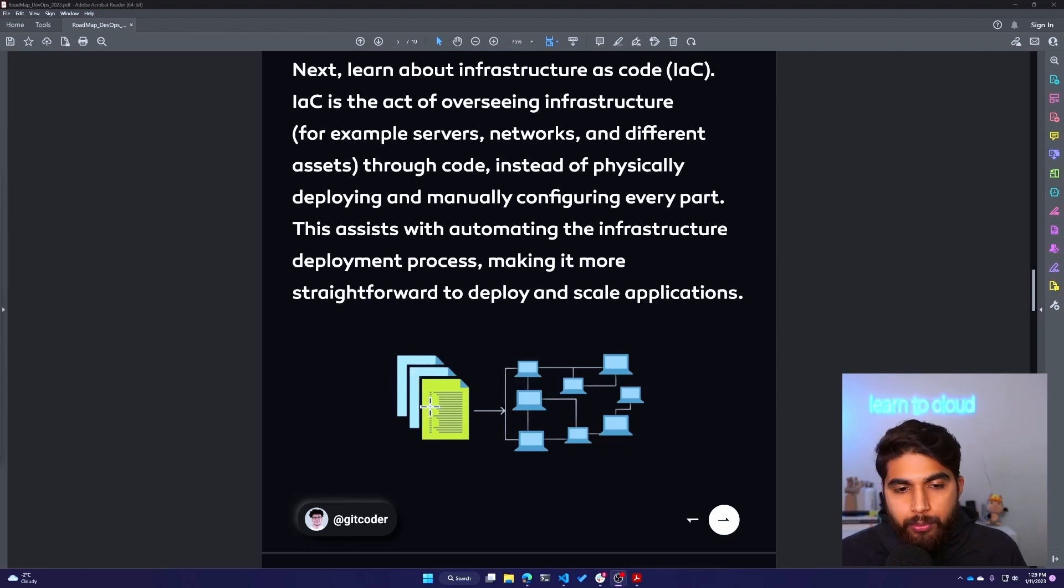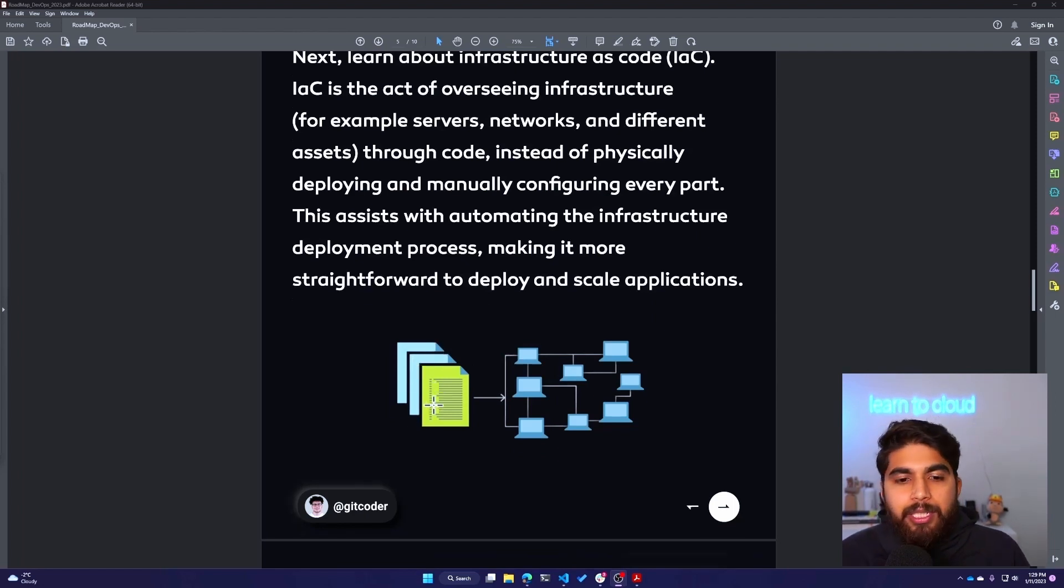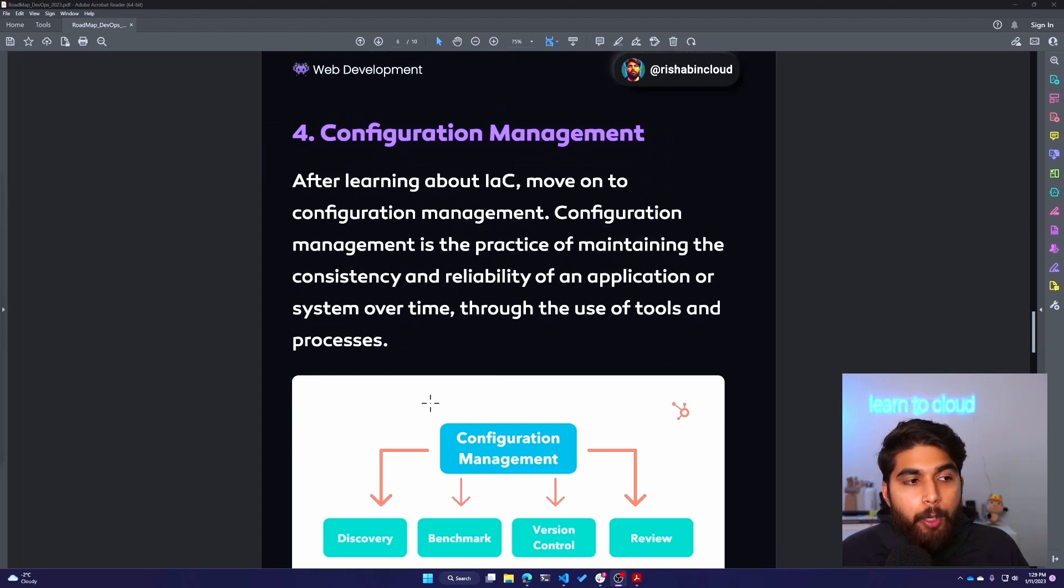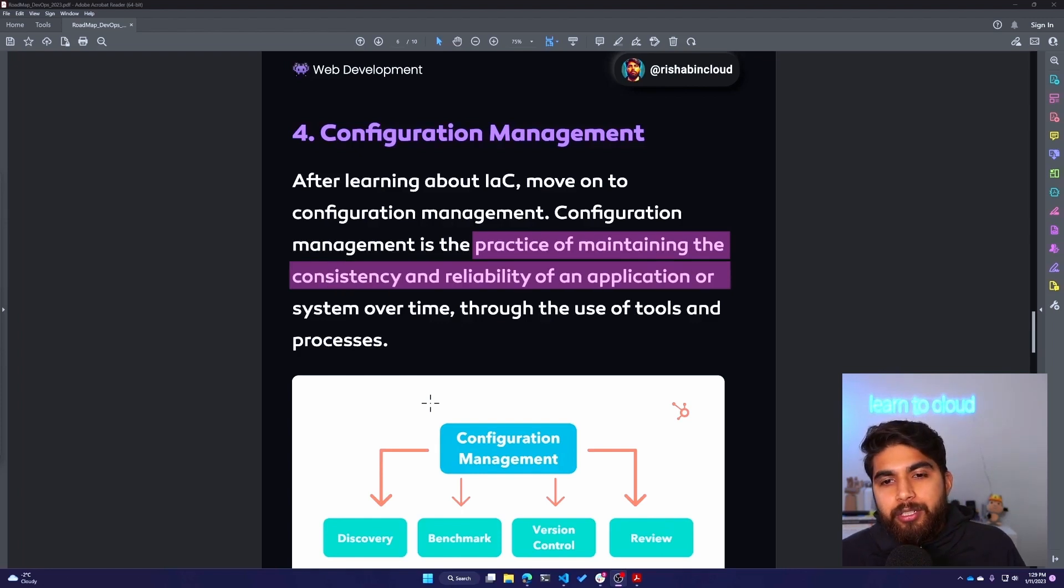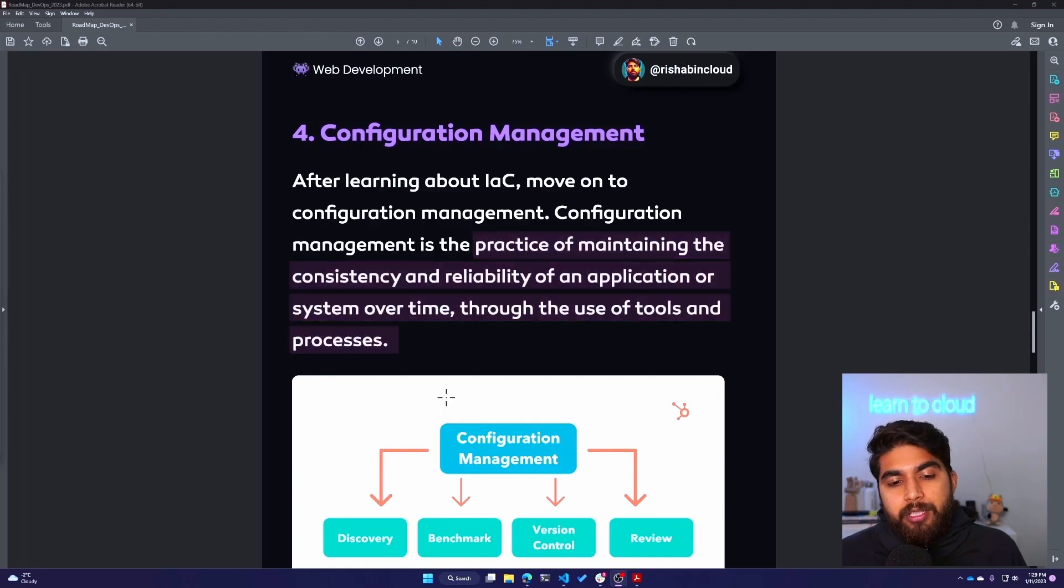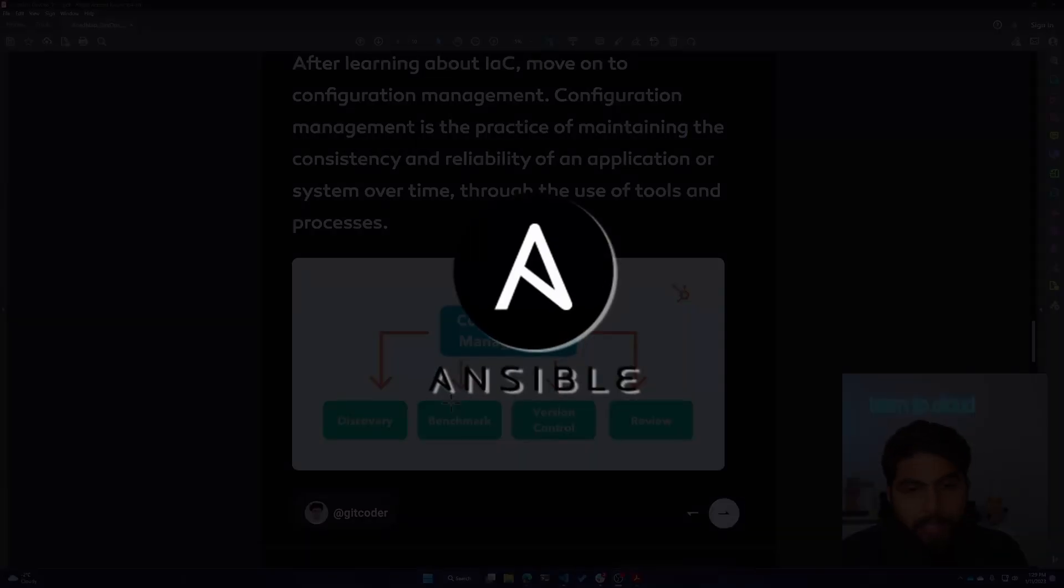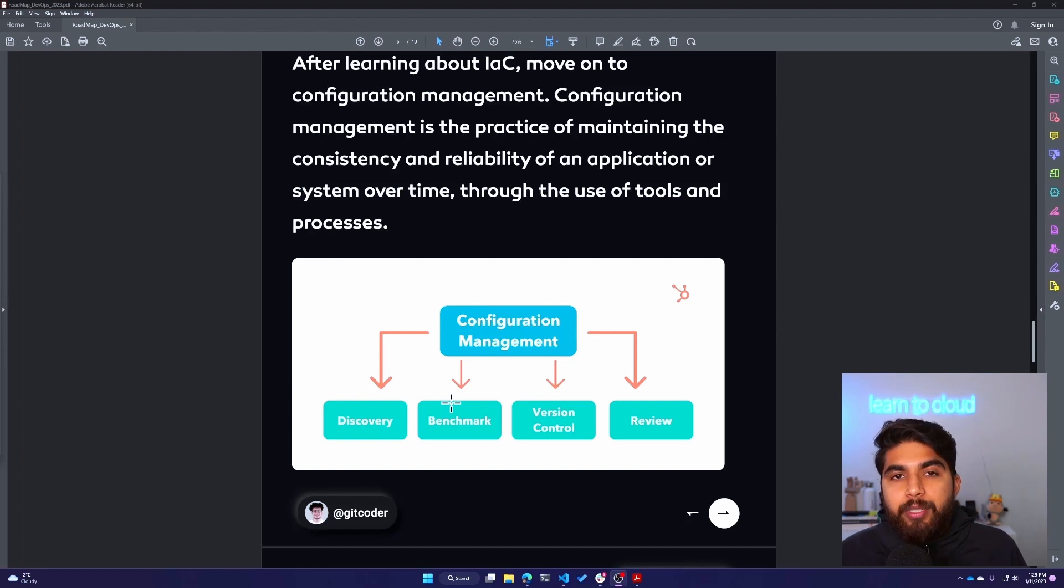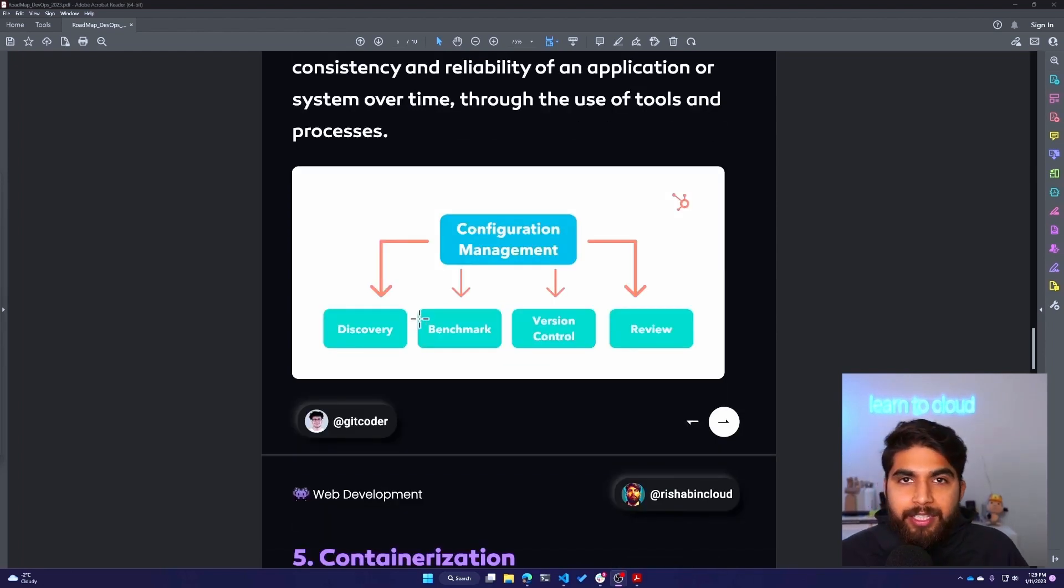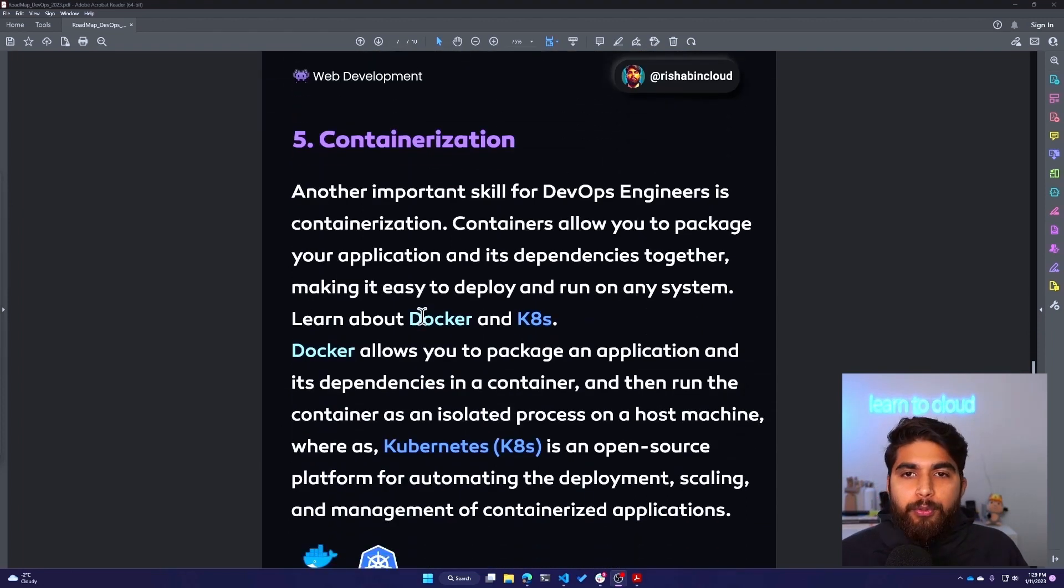Configuration management, which is the fourth topic. Configuration management is the practice of maintaining the consistency and reliability of an application or system over time through the use of tools and processes. Think of Ansible - Ansible is a really popular tool used for configuration management. If I had to learn a configuration management tool, it would be Ansible or Chef.